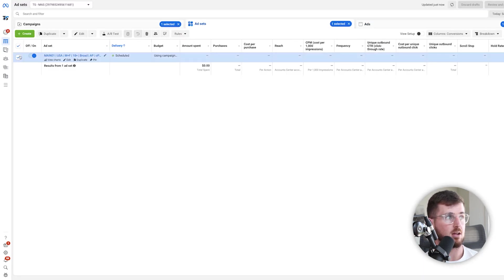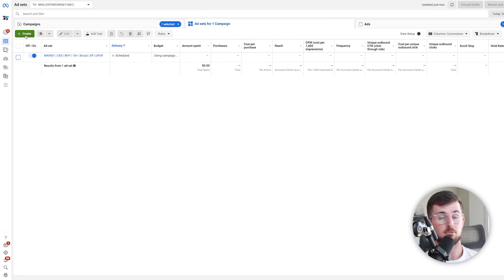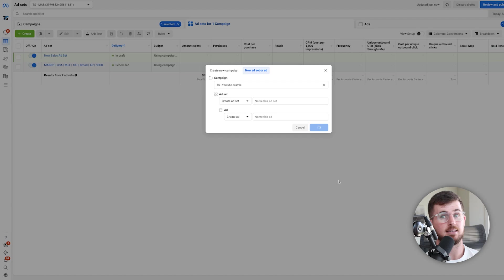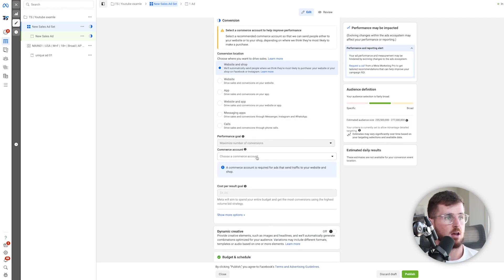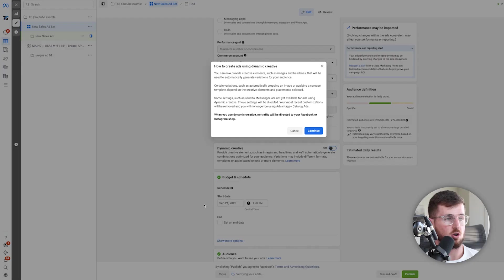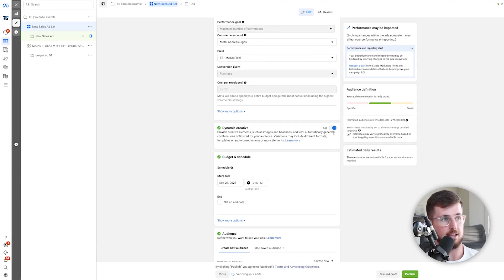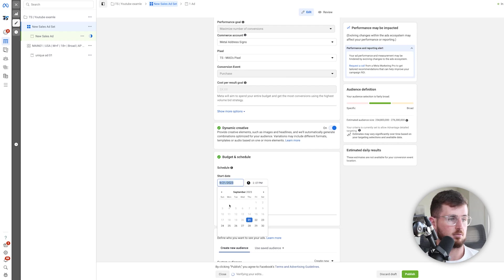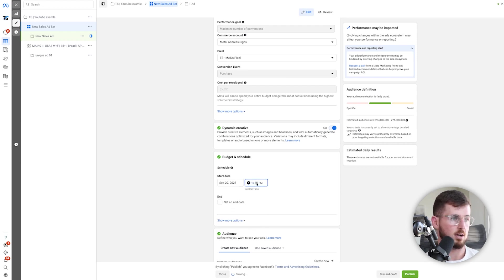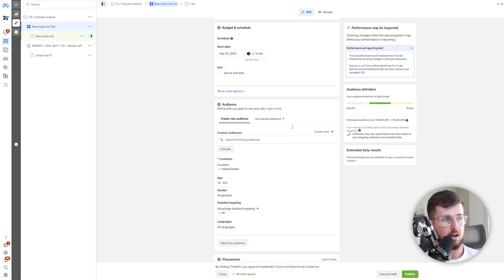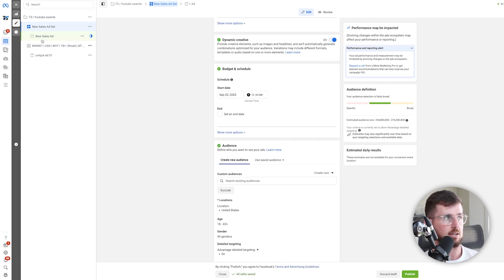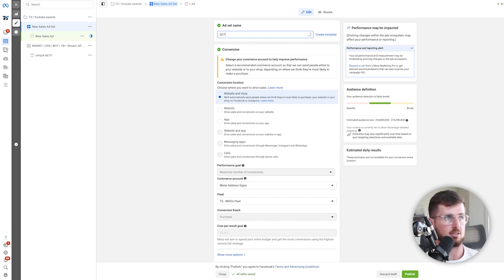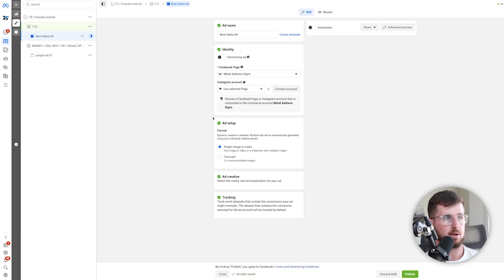We're going to set this up in exactly the same campaign we launched our existing ads in. We'll turn off the ads that didn't work inside this campaign. The objective is to beat the main ad set. We'll create a new ad set with dynamic creative turned on — that's the key thing. Start date at midnight, and all targeting stays exactly the same — you never mess with the targeting. I'll call this DCT 101 — I like to do batch numbers like 101 or 110.